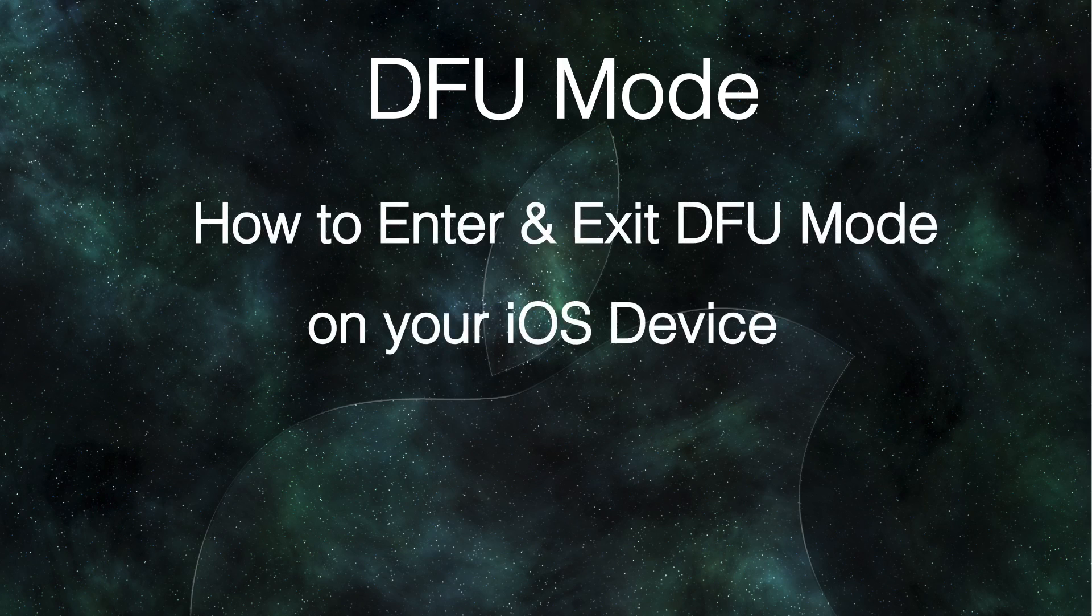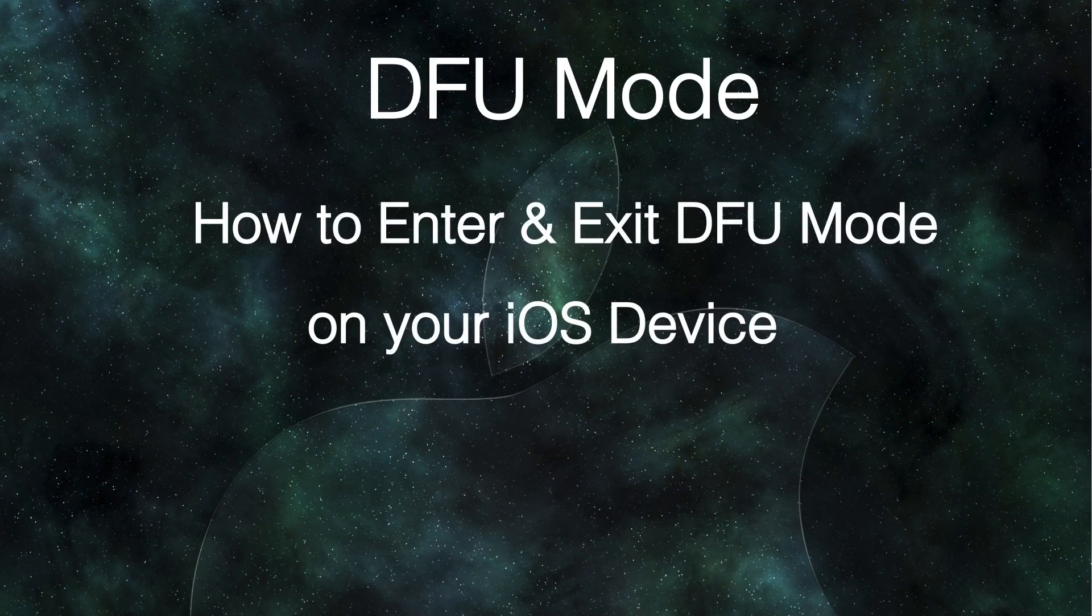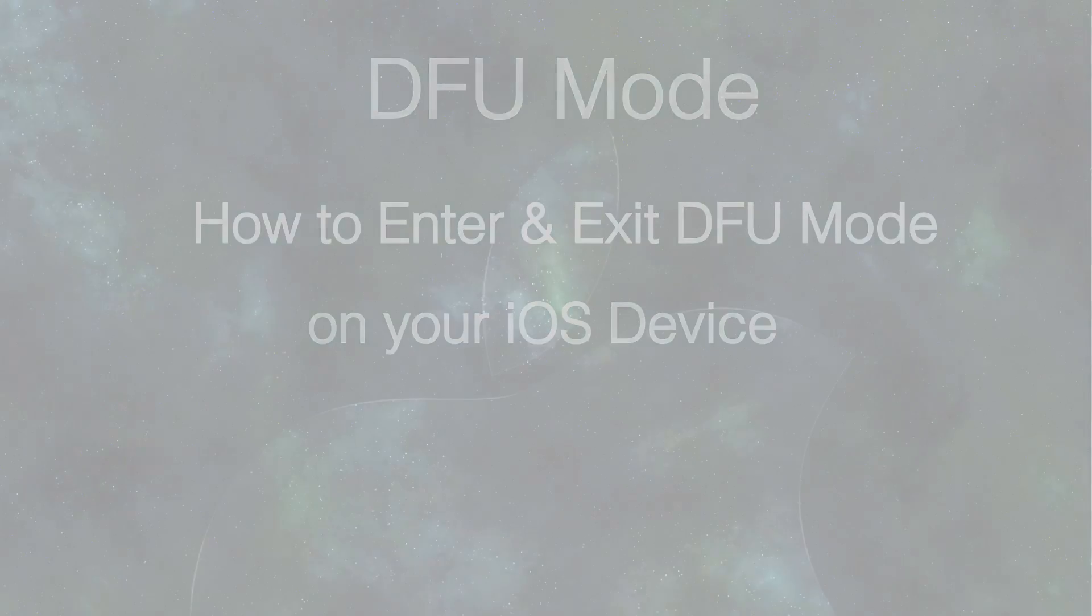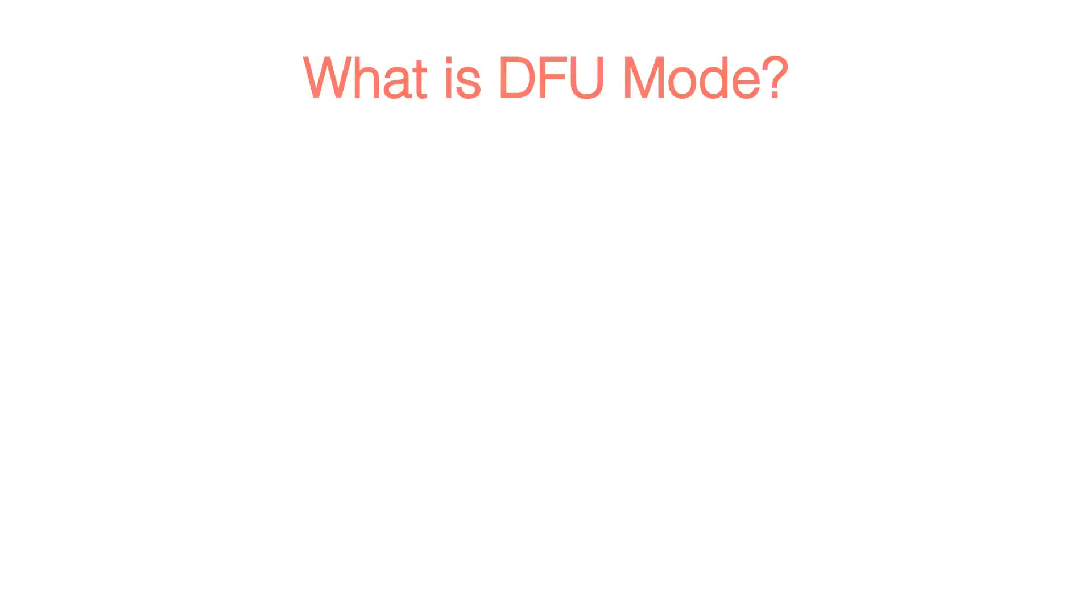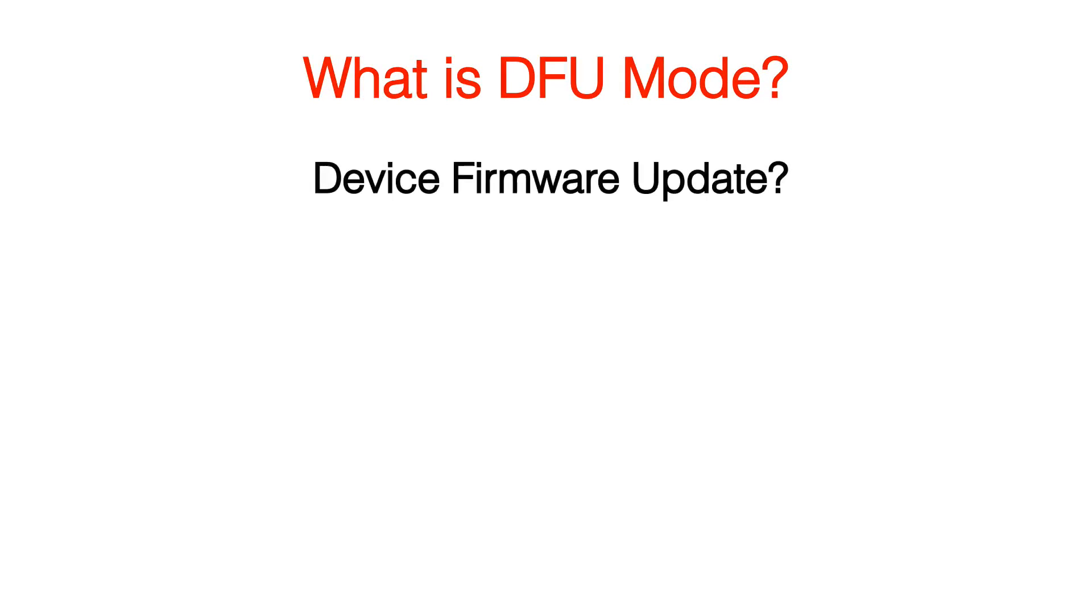In this video I will show you how to enter and exit the DFU mode on your iOS device. DFU stands for Device Firmware Update.